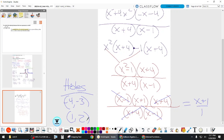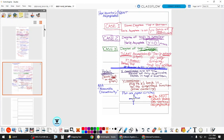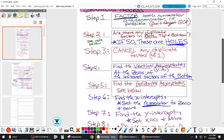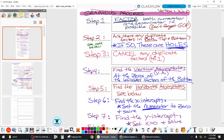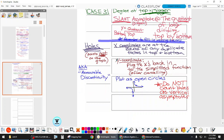A factor cannot be both a vertical asymptote and a hole — it's one or the other. If it cancels off, it's a hole; if it's leftover in the denominator after simplifying, it's a vertical asymptote. If you've been reading the notes, under vertical asymptotes step 4, it says vertical asymptotes occur at the zeros of the leftover factors in the denominator. If there are no leftovers, there are no vertical asymptotes.